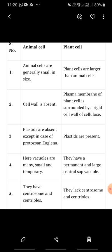There is one exception — Euglena is a protozoa. There are different organisms: fungi, bacteria, protozoa. There is a protozoa named Euglena. Euglena has pigments present. So what can we say? Except for Euglena, all animal cells do not have plastids.